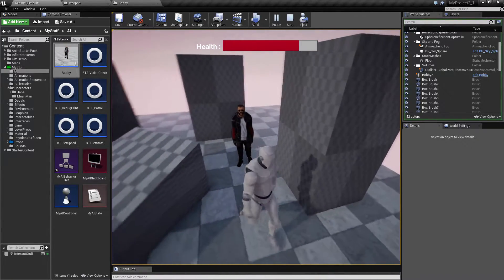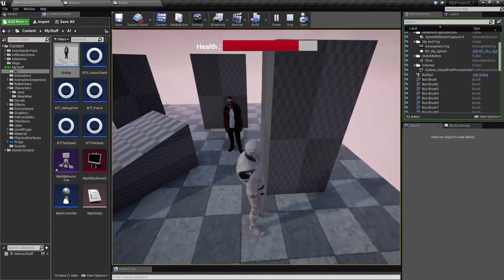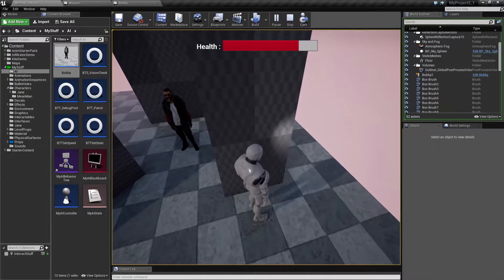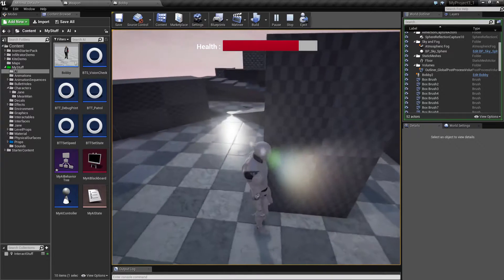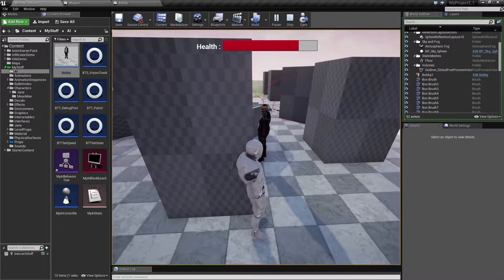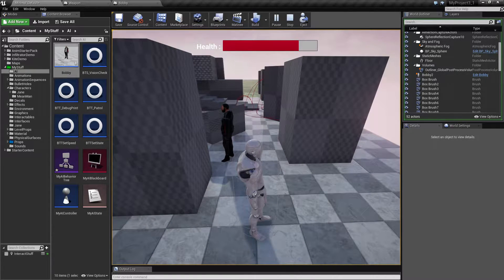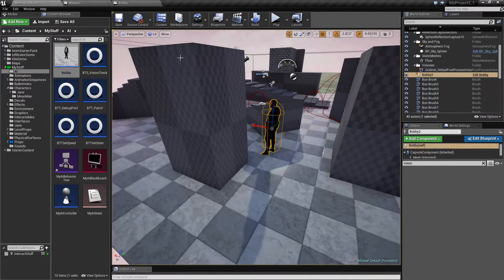Another thing I added on top of this tutorial: he will follow me, but if I turn around a corner, I will break line of sight and he will not be able to see me anymore. So if I sneak around this corner, he will see me and turn his head. If I come outside his vision, he will stop looking at me and return to a neutral position.